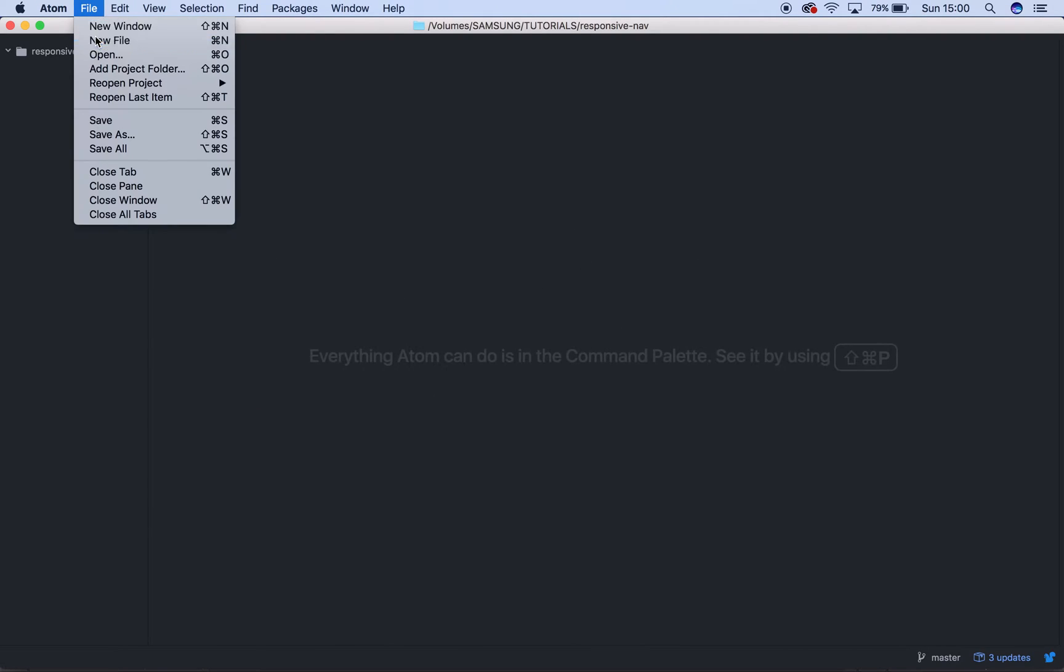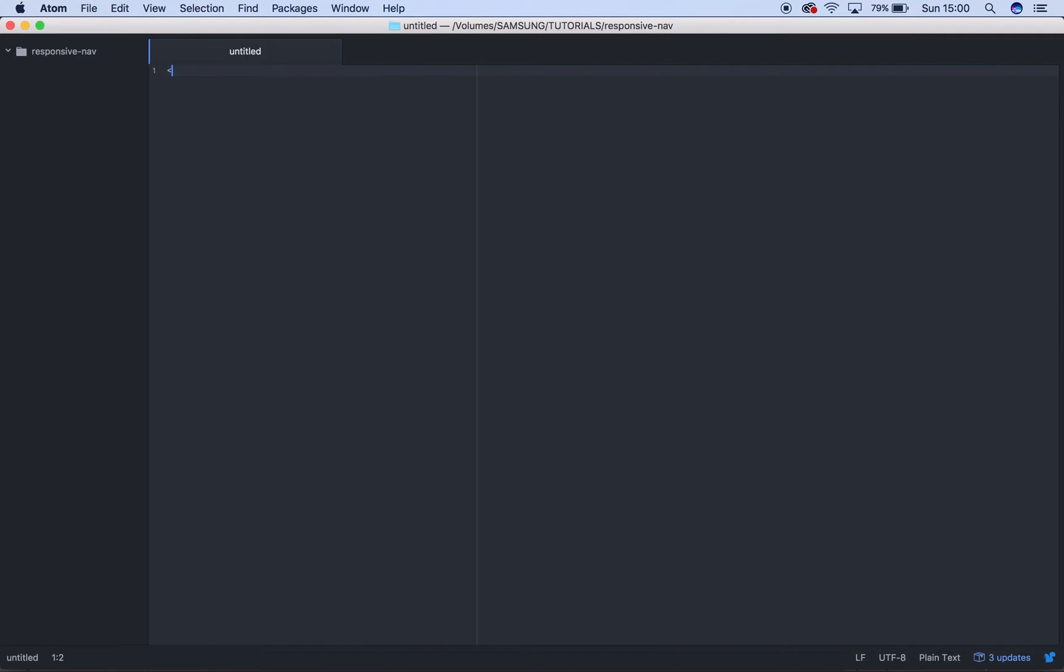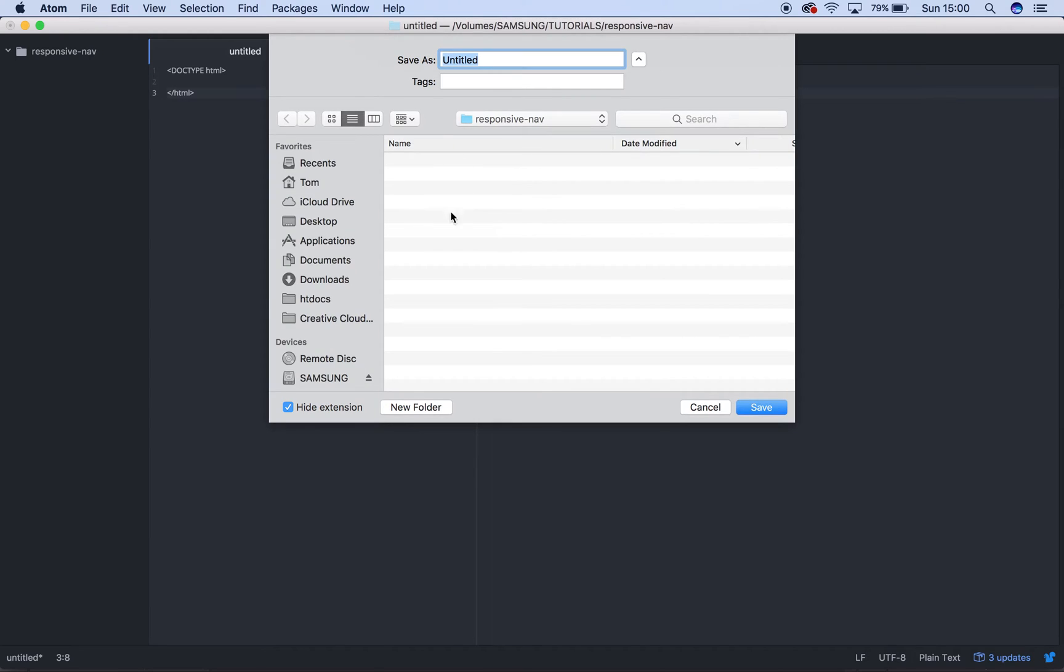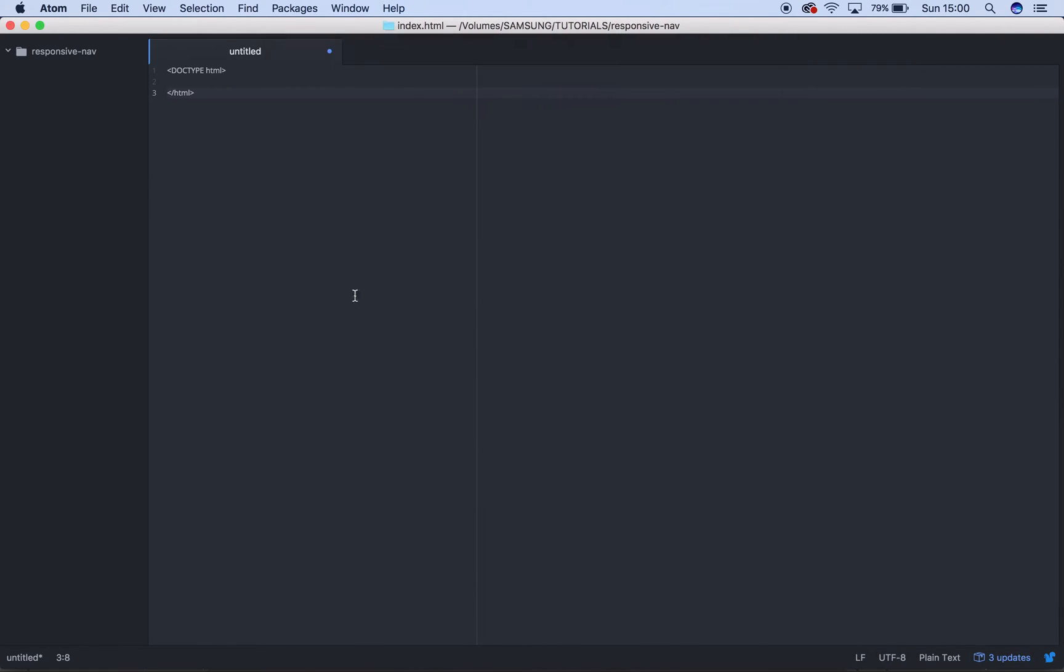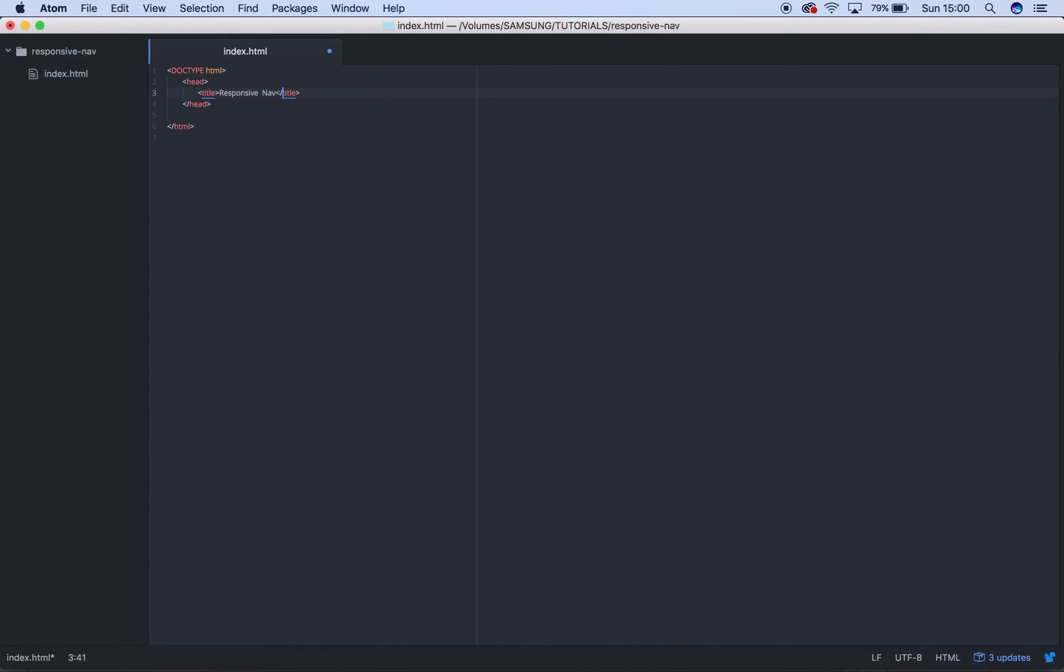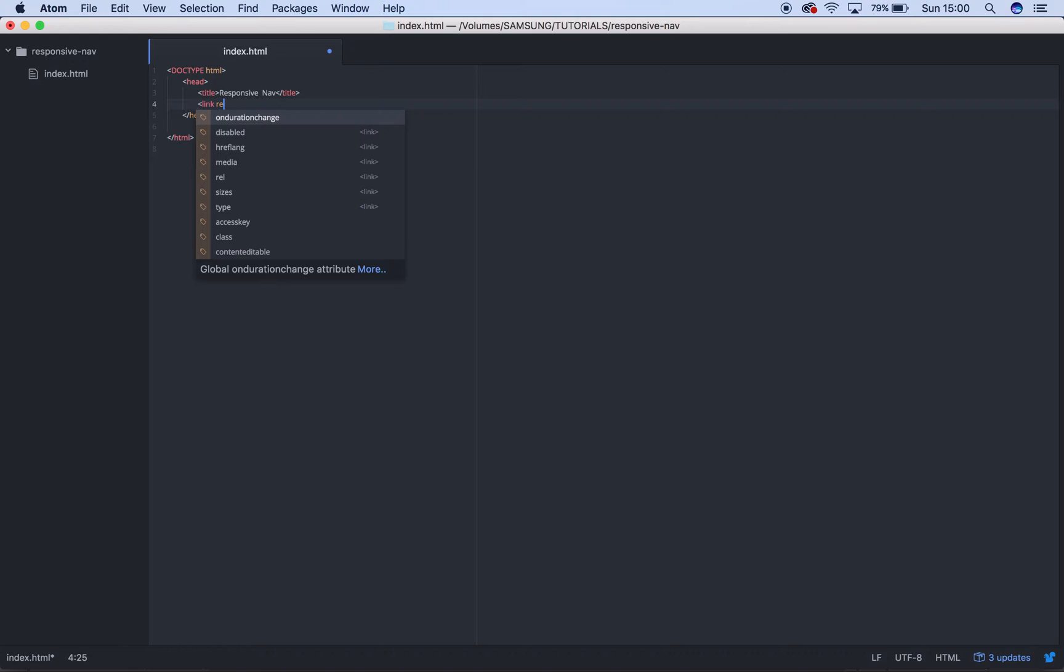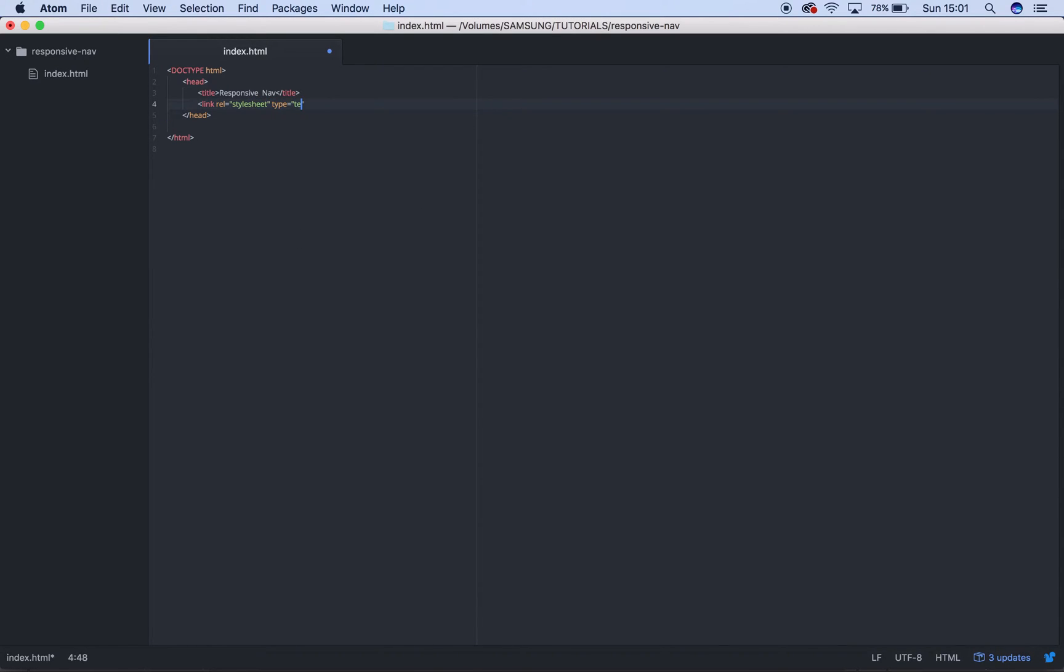So open up your code editor and create a new file. You want to save it as a HTML file to start with. Save that in your folder as index.html. There you go, you've started. So then we need a head. In there, we'll give it a title of responsive nav.